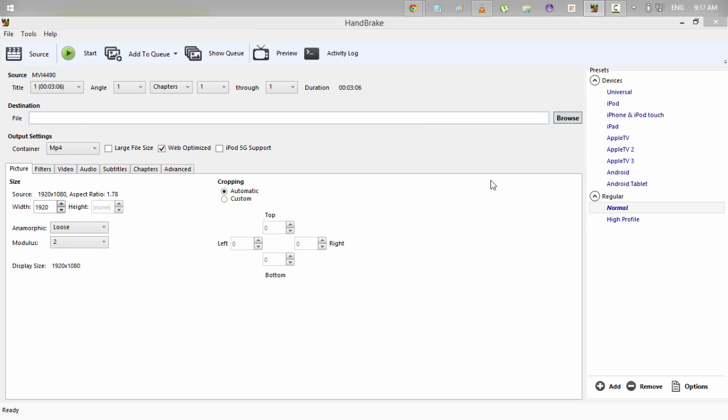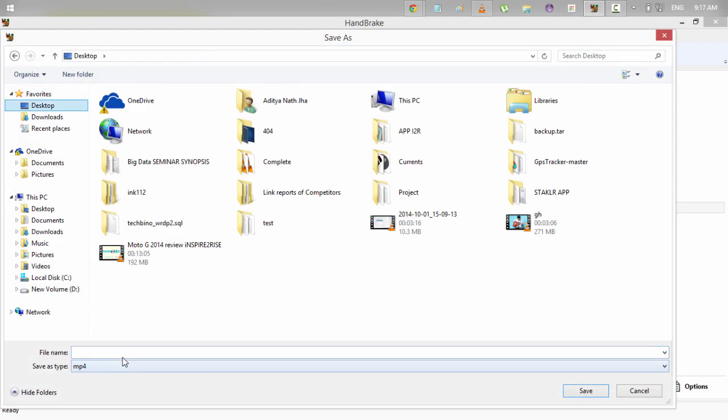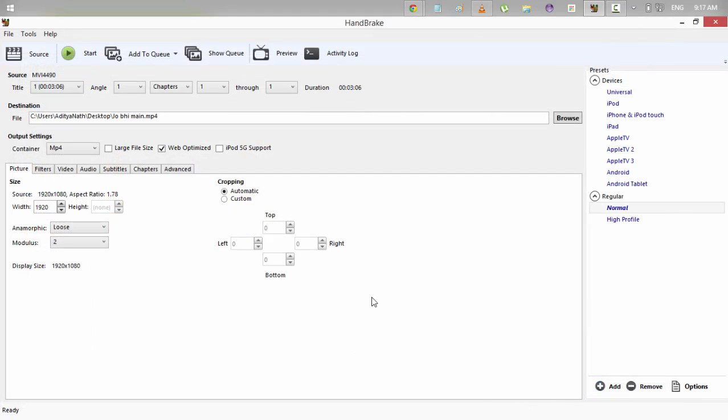And for destination, specify a file name. For example, I want to save this on desktop. So I will write it as Joe B. And I will click on save. And after that, I have to do nothing. I have to just click on start.